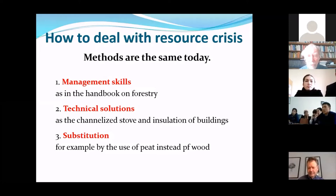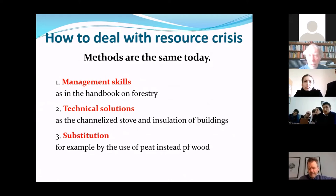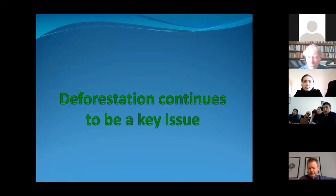Or there were technical solutions, for example this stove, and also the possibility to use something else than wood, such as peat. These methods to deal with the resource crisis are still with us and they are important. Resource management will be a main question in this course, and deforestation is still a very important aspect of sustainability.